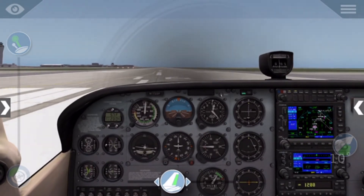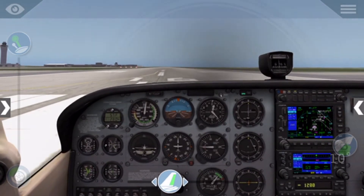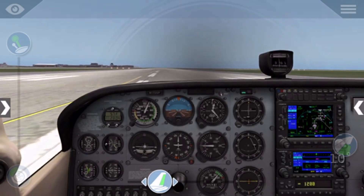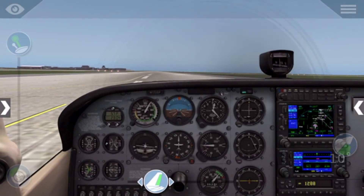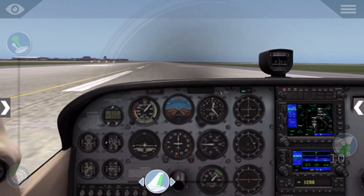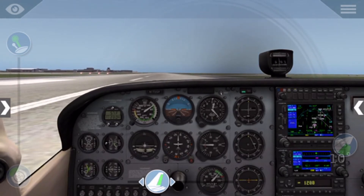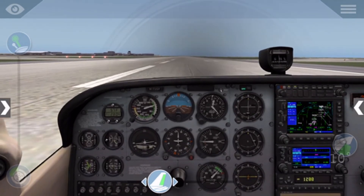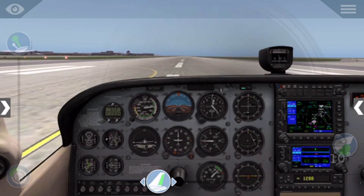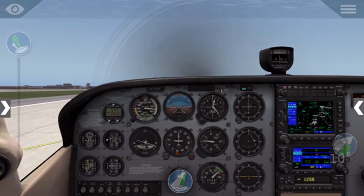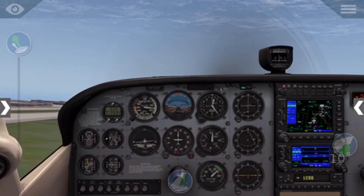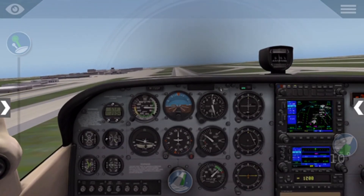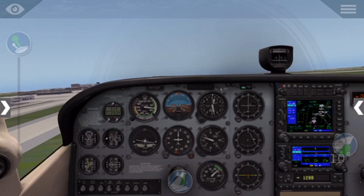Then bring up the throttle, let go of the parking brake, and then you are rolling. Make sure to use the rudder to stay in the centre of the runway. Once you hit 70 knots, you rotate — that is your rotation speed.